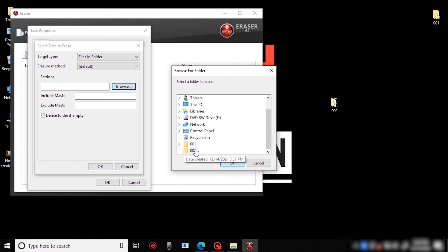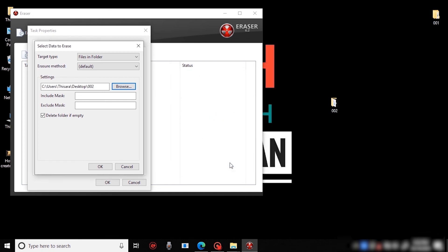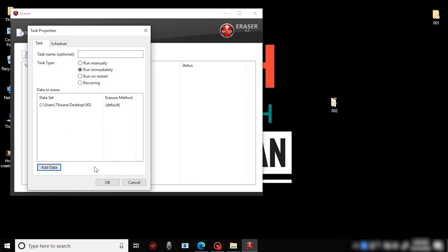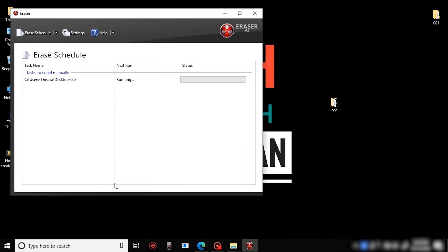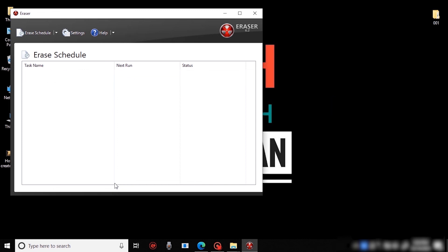If you have the same folder, you can fill the folder. Click on the button to run. If you like this video, click the bell icon so you will see another video. Tell me in the comment section.